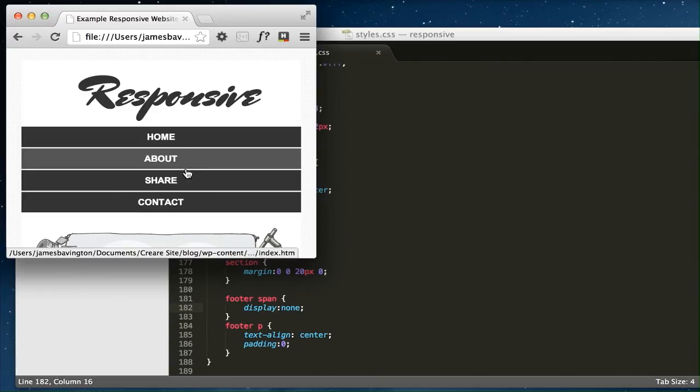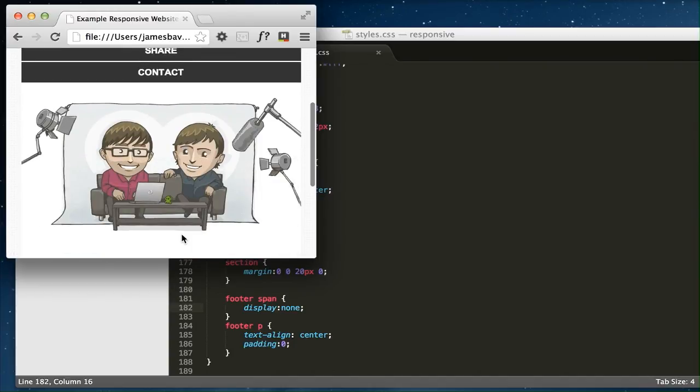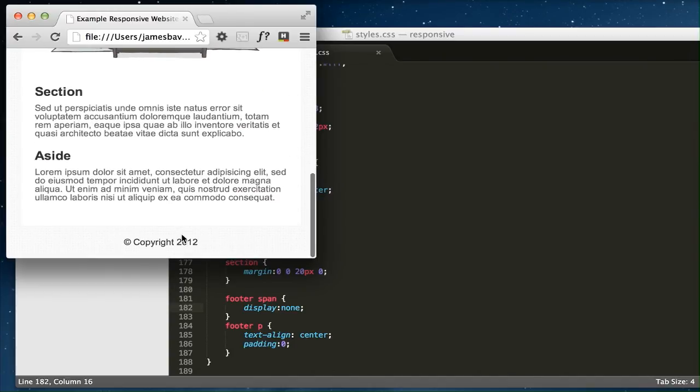It still loads the entire page of HTML and all the CSS. It just hides a lot of it from the user. So it's worth bearing that in mind when creating your media queries.